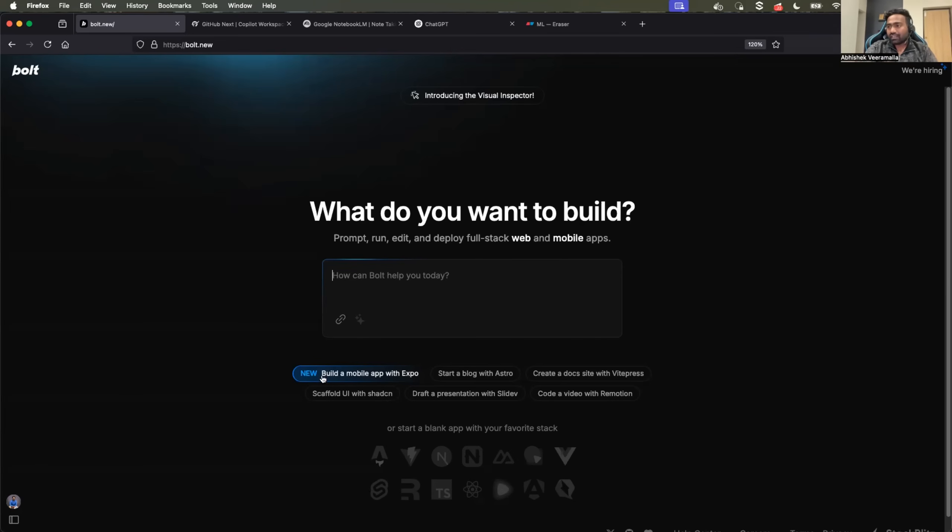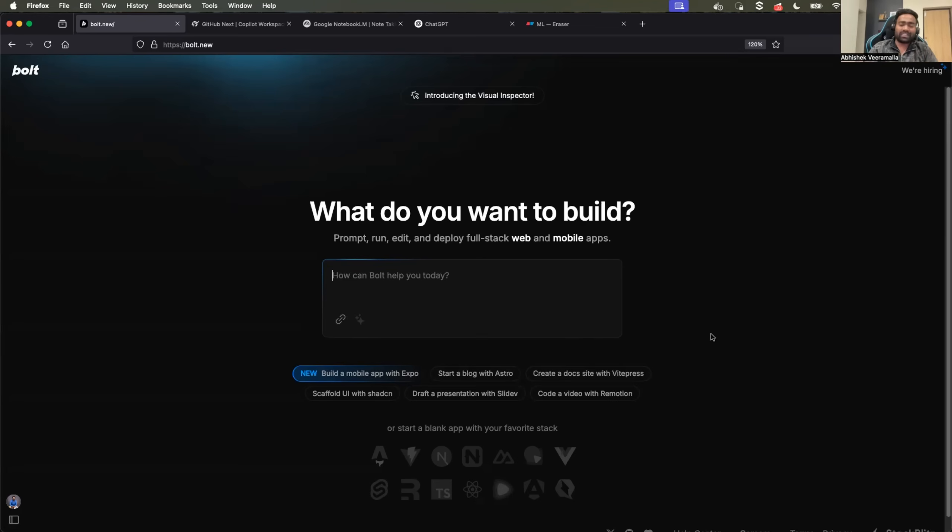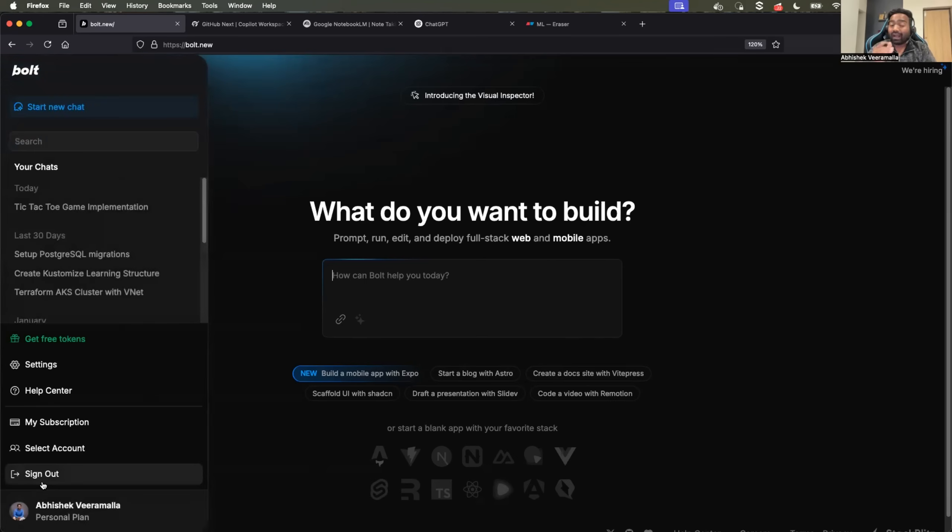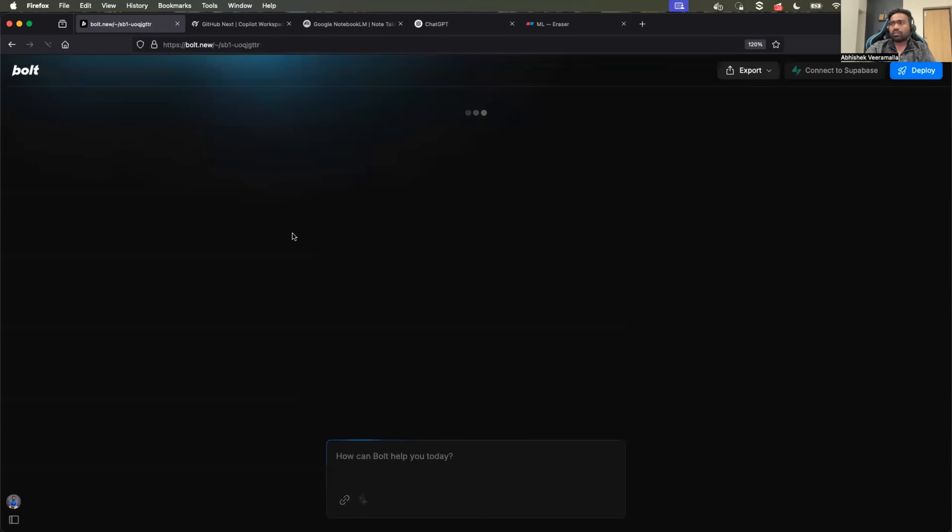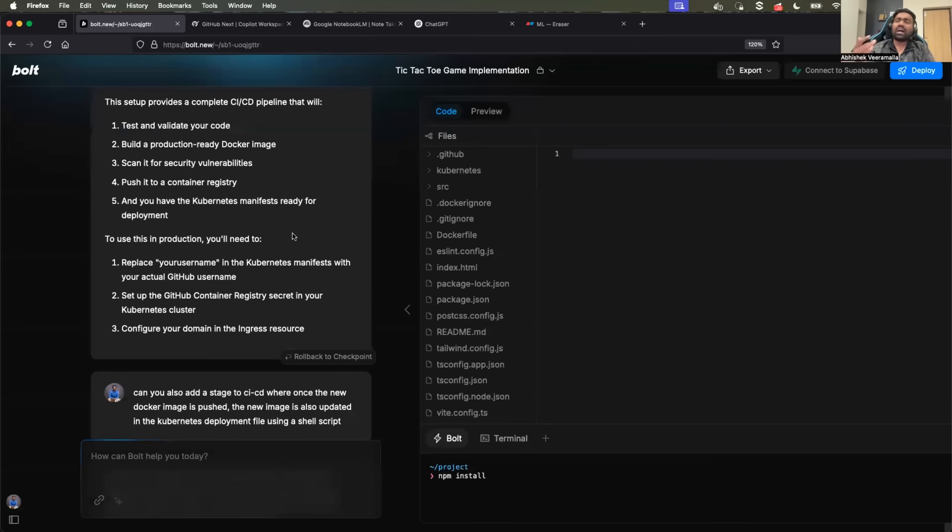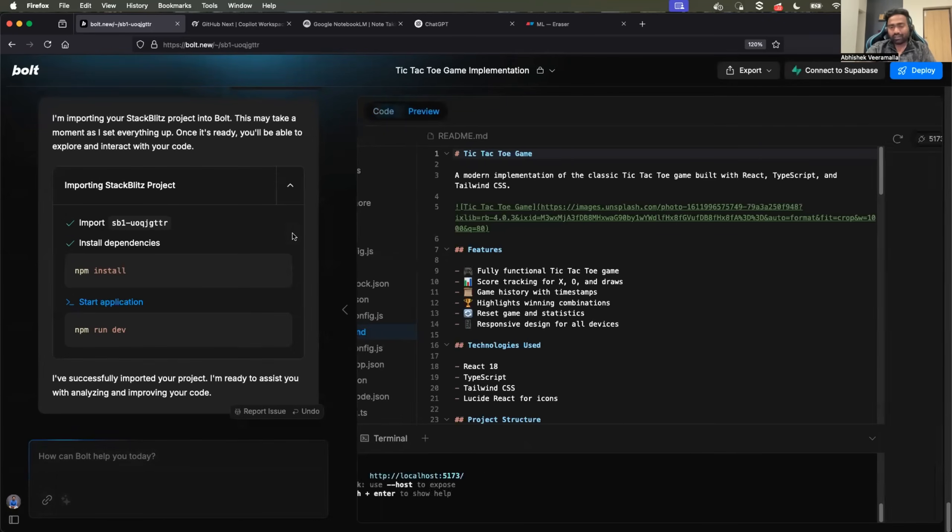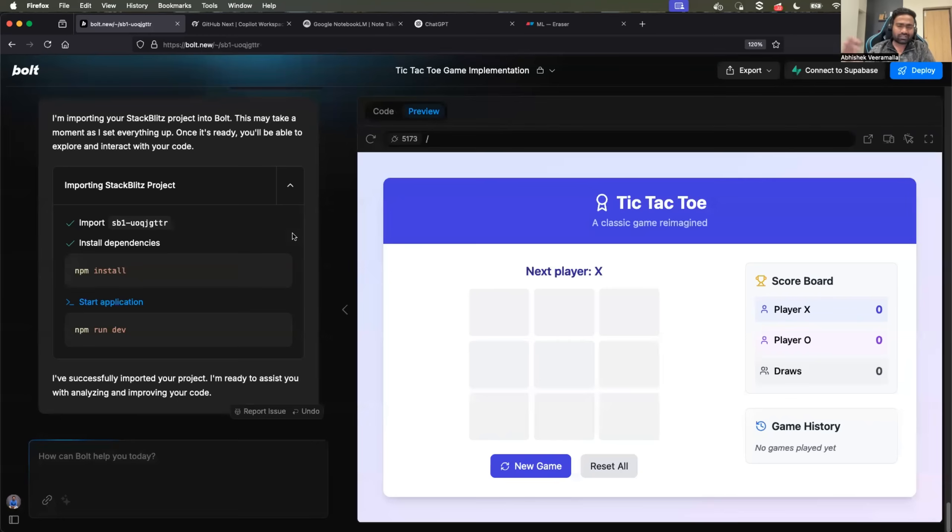They have some example prompts - build a mobile application, start a blog, create a portfolio website. You can use any of such instructions to generate demo applications, but let me show you how I use it with a real example. I'm working on a DevSecOps project for my YouTube channel which will be out maybe tomorrow or sometime this week.